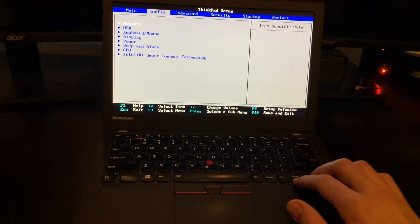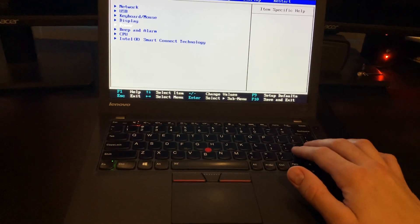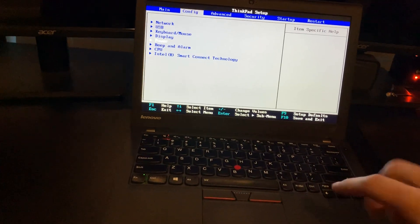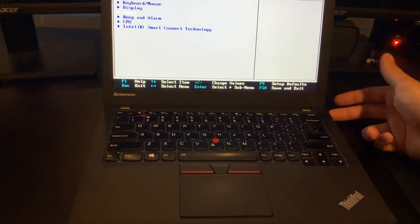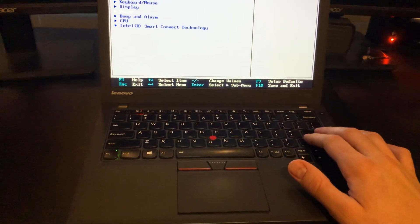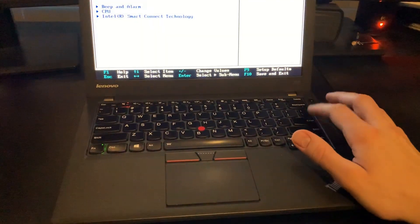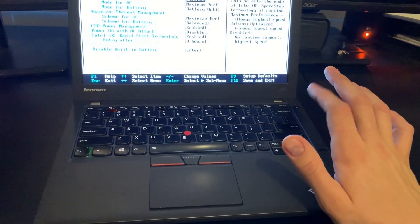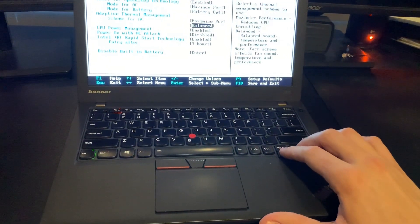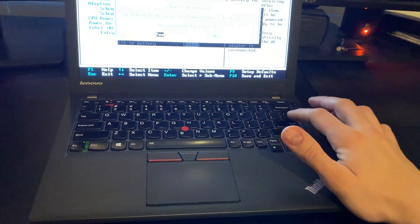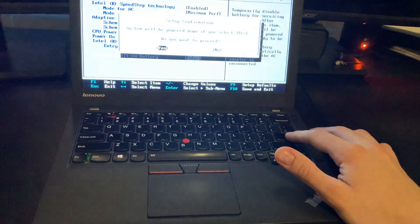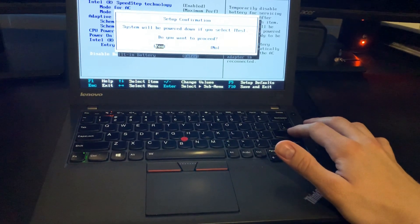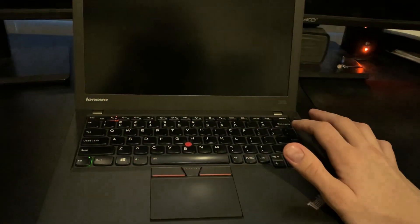But before you take the back off and start messing around, there is one precaution you can take to disable the internal battery. So, this actually has two batteries, one that's inside and then the swappable battery in the back. So, you do want to remove any power to the motherboard when you're tinkering around it all. So, what you can do is you can go to this config tab. And you don't have to have the advanced BIOS to do this. This will work on just the regular BIOS that comes factory. And you want to go to disable the built-in battery. And you just hit enter and it says system will be powered down. If you select yes, you want to proceed. And basically, this just disables the battery on the inside until you power it on again, or you plug it in.